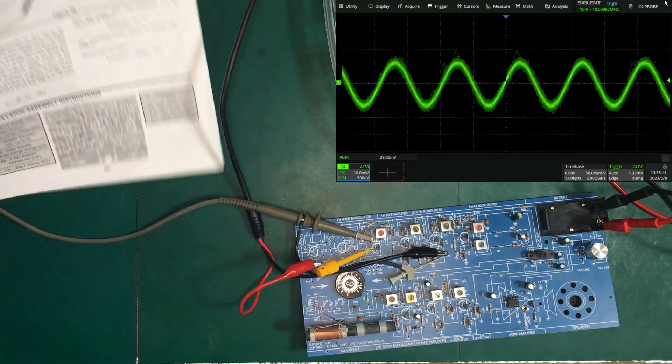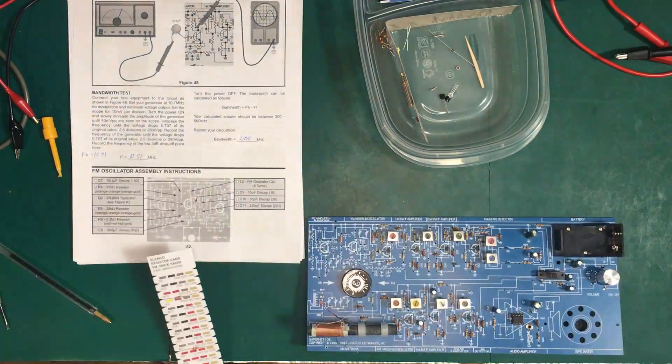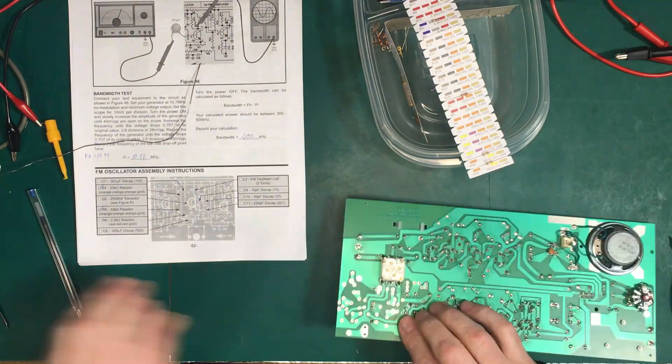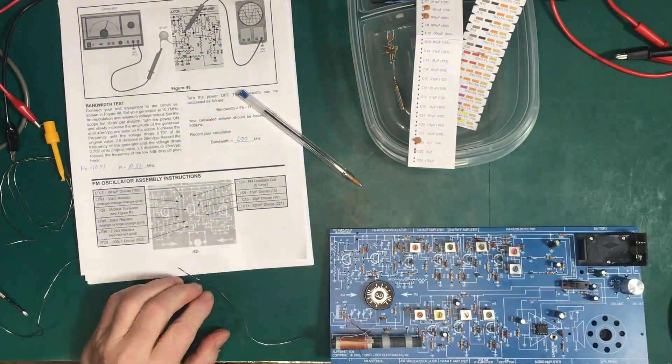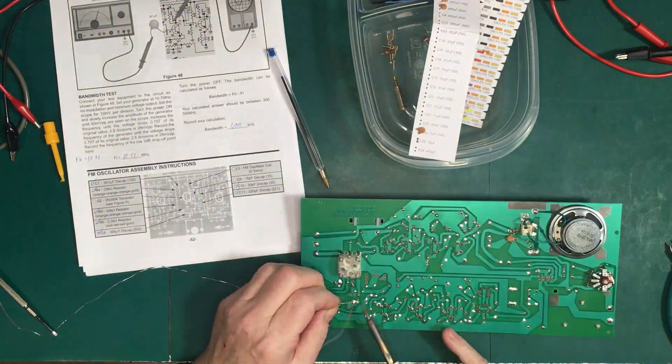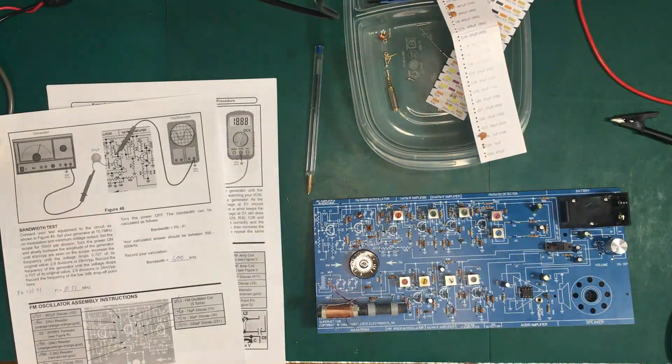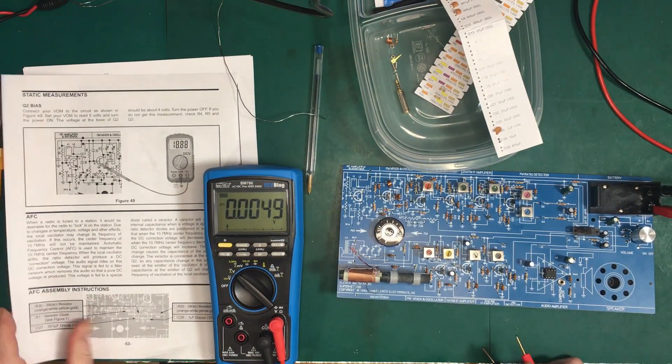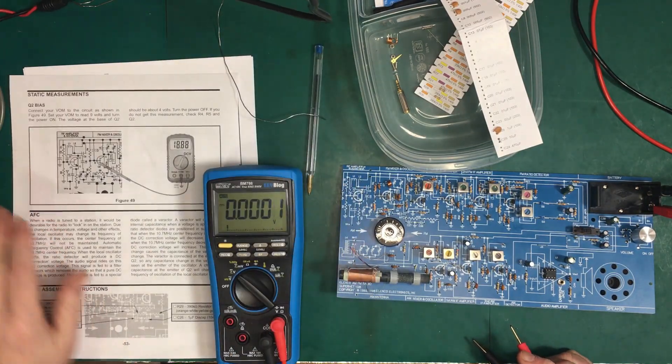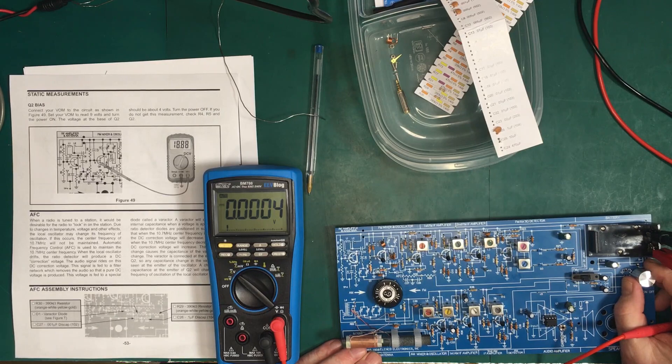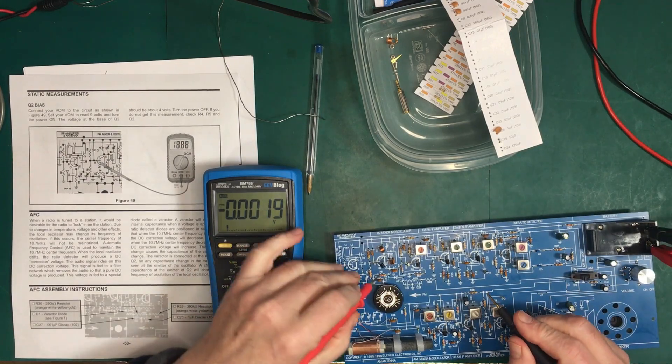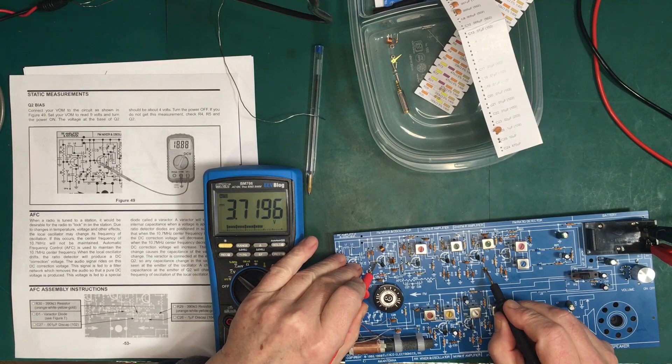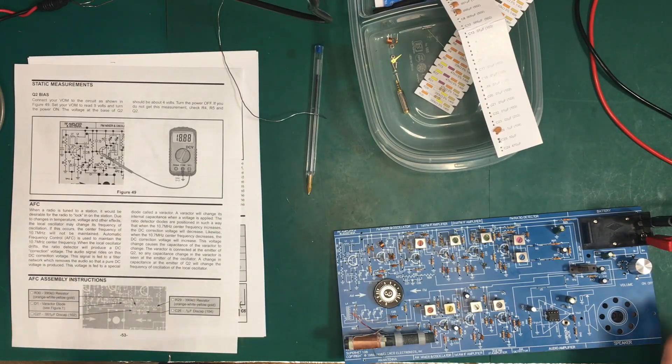All right, then to the FM oscillator and we'll see you back at the end. We finished the FM oscillator and we're going to check the bias on Q2. Got it all hooked up here and we should get about 4 volts at the base of Q2. So let's check that. 3.7, that's good enough. All right, on with the AFC.